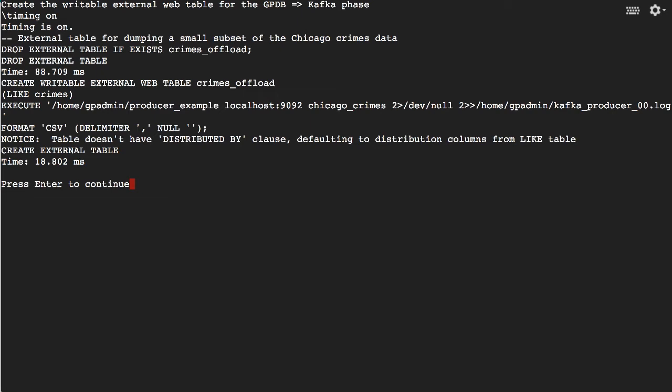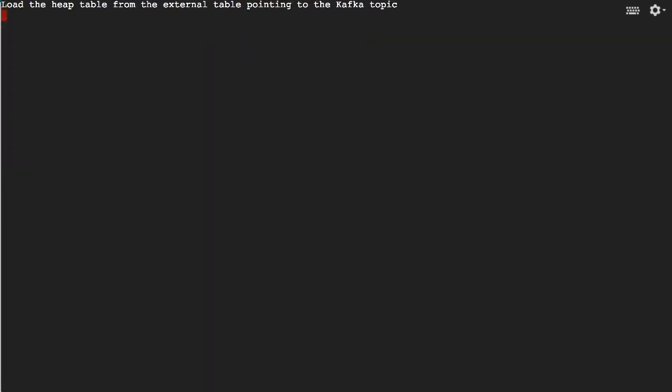We create a writable external web table also called Crimes Offload, which allows us to push that data back out into Kafka.